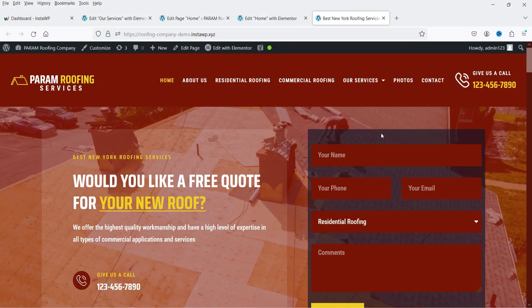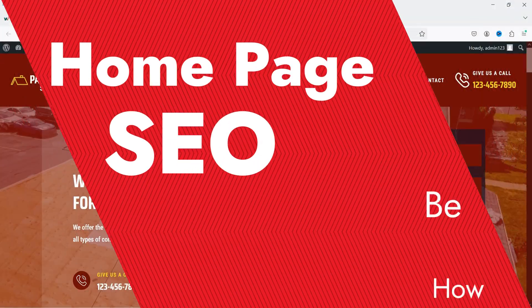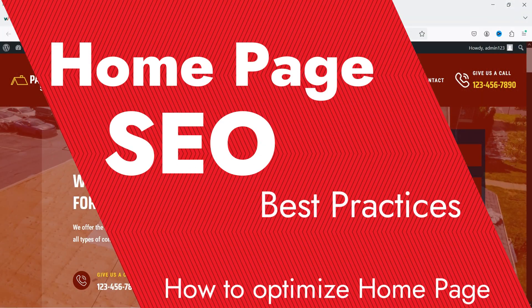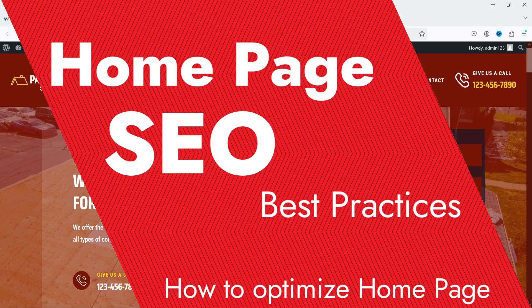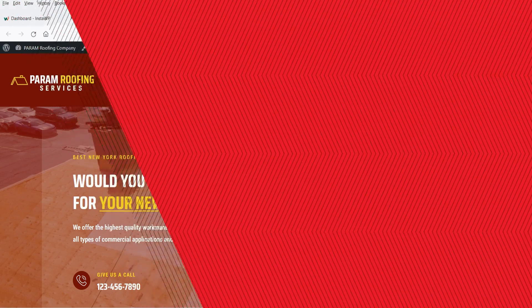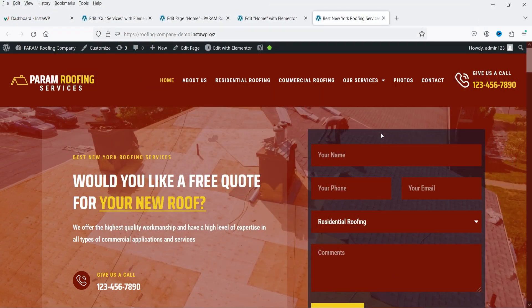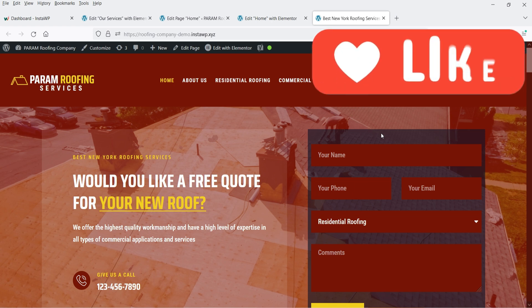Hello and welcome to Quick Tips, the search engine optimization video series. In this video, I'll show you how to optimize the home page of your website for the search engines. I'm logged into the dashboard of a WordPress website — this is a demo website for a local business. These home page SEO practices can be applied to any website, not just WordPress. If you have any other platform, you can follow the same points.